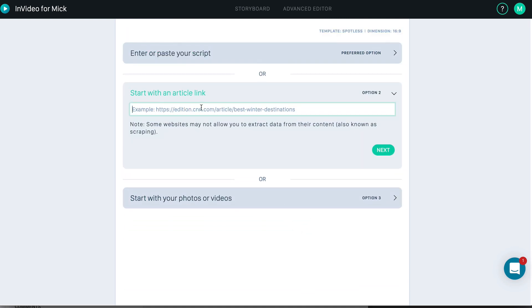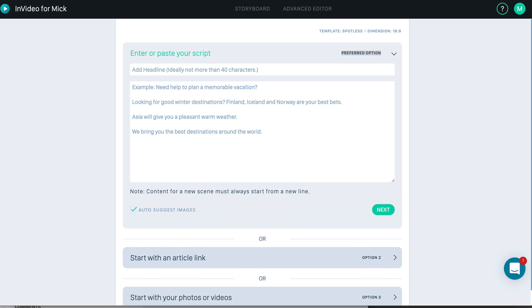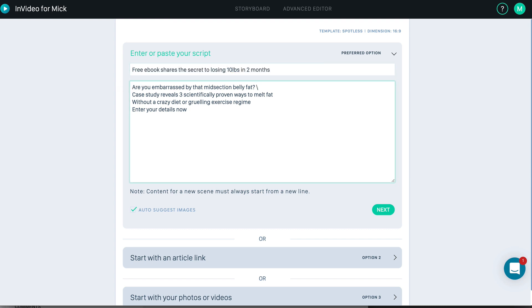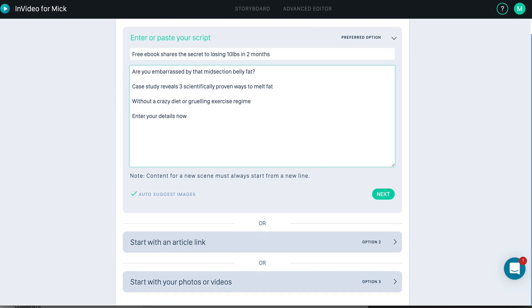So there you can see it looks really slick — it's a 30-second video. I'm going to start with that template, and here we just paste in the script. Or if we scroll down, we can start with an article link — we can just paste in a link to a website, click Next, and that will automatically turn that content into a video. I'm going to paste in a script. Remember, previously we had a little demo script for the weight loss niche — I'm just going to paste that in here. So that's the content. Then let's take the top one as a headline. Each line needs to be on a separate line because that's going to create a new scene. Now we can auto-suggest images — it does all the work for us. Click Next.